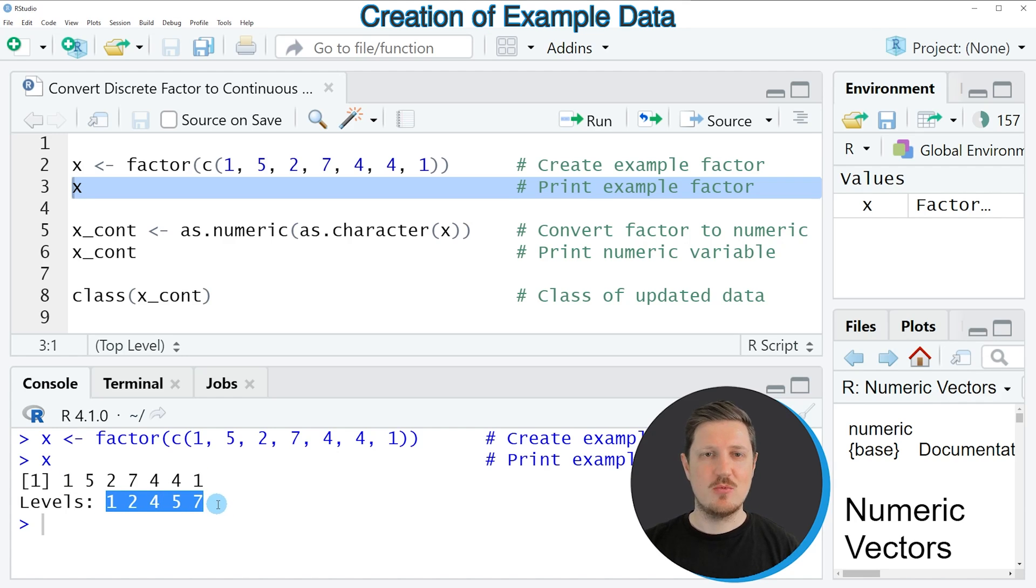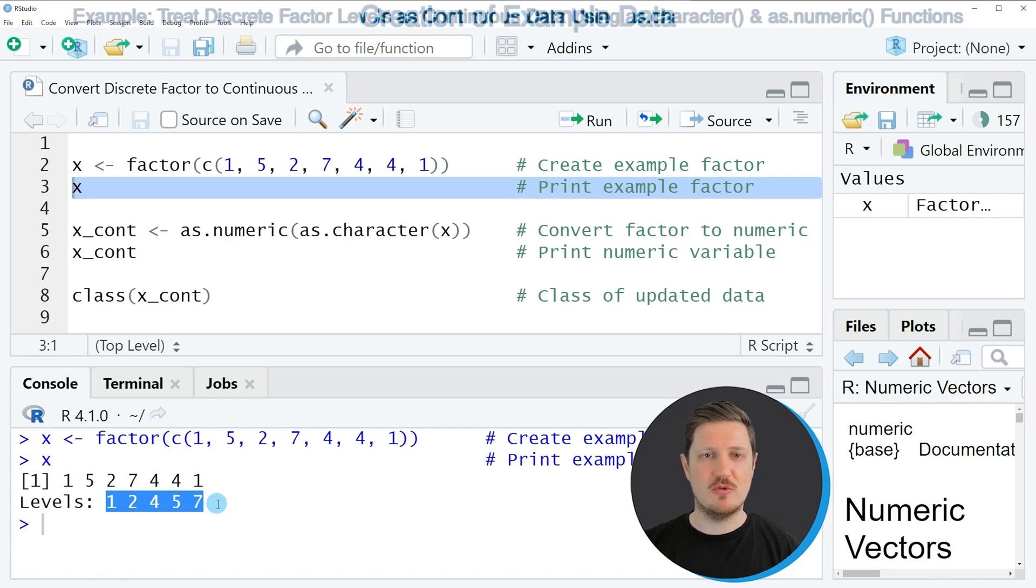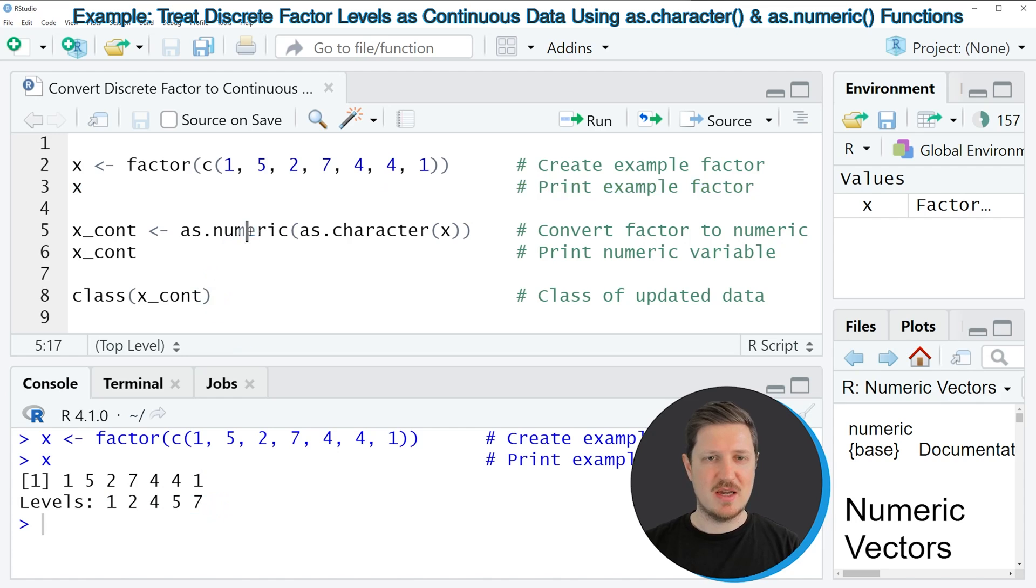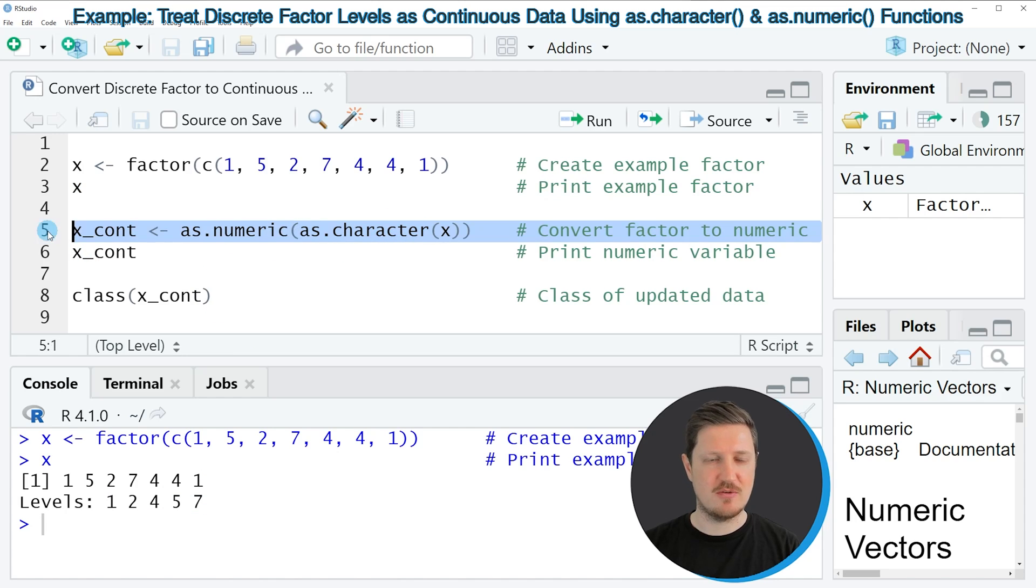Now let's assume that we want to convert these data into a numeric continuous variable. Then we can apply the as.numeric and the as.character functions, as you can see in line 5 of the code.